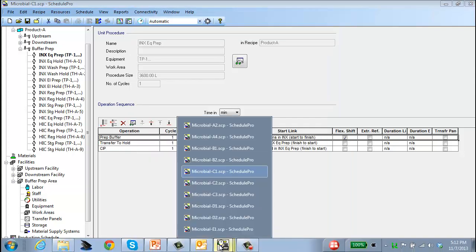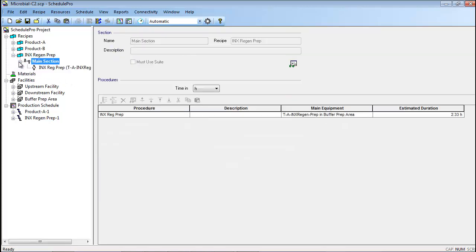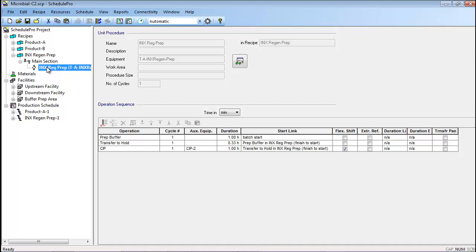This next case, C2, also uses buffer preparation and holding, but it represents a scenario where a single batch of ion exchange regeneration buffer is used for multiple production batches. The other buffers associated with Product A are all still prepared for single batch use. To model the preparation of a single batch of buffer that will be used in multiple production batches, a new INX regen prep recipe was created. This recipe is the same as the INX REG prep procedure which was included within the Product A recipe of the previous case. However, moving this procedure into its own recipe allows us to run fewer INX regen prep batches than Product A batches. In addition, it allows us to use the same batch of INX regen buffer for many different production recipes if desired.